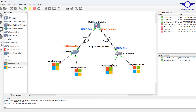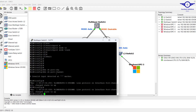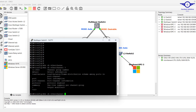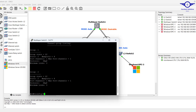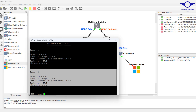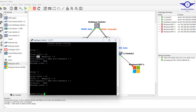To test whether EtherChannel has been formed, we go into the switch and run the verification command: show etherchannel summary. We can see we've configured two groups — group 1 and group 2. Group 1 has two interfaces and the protocol shown is PAgP.